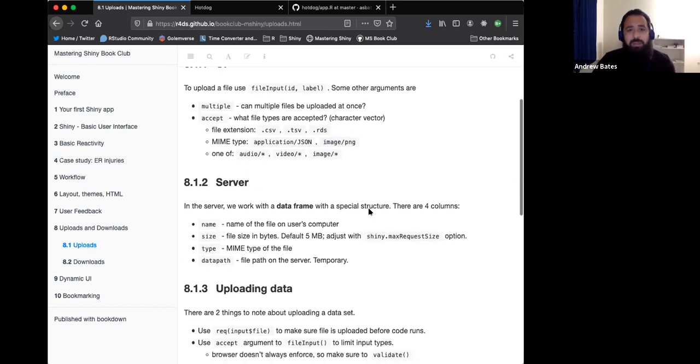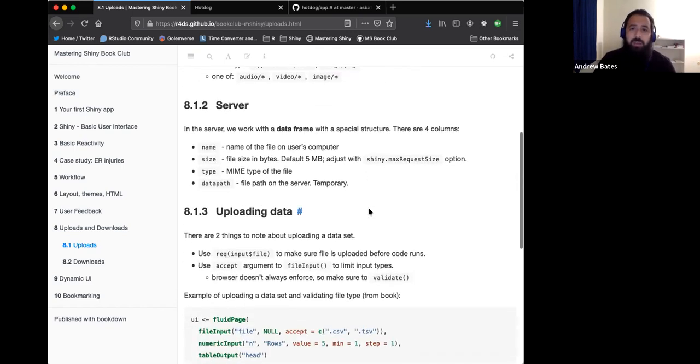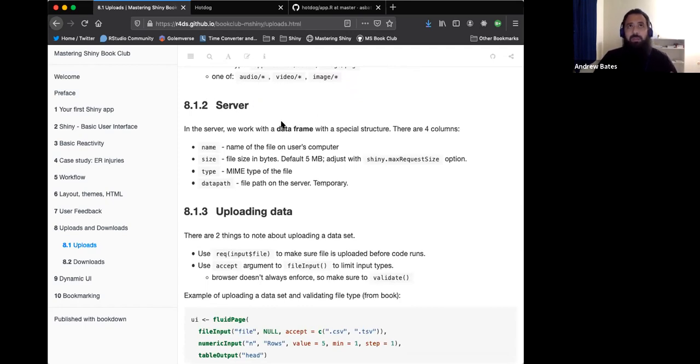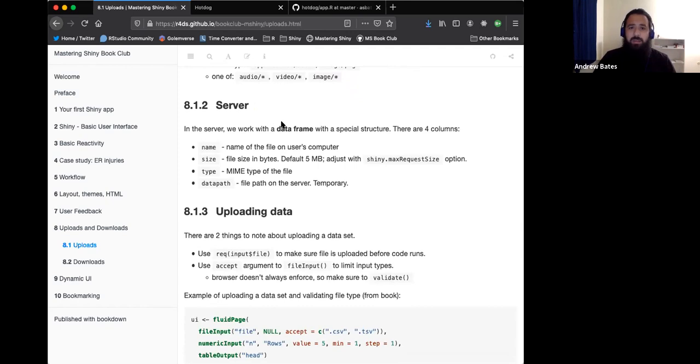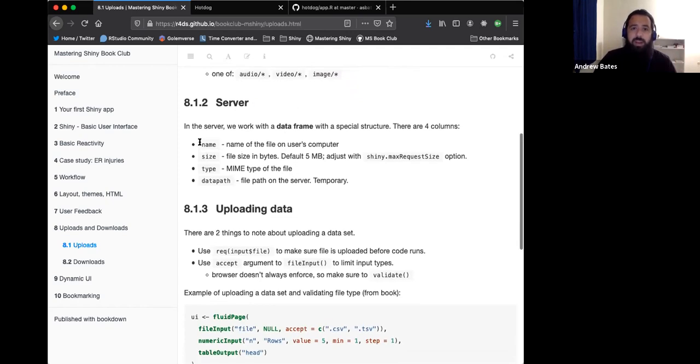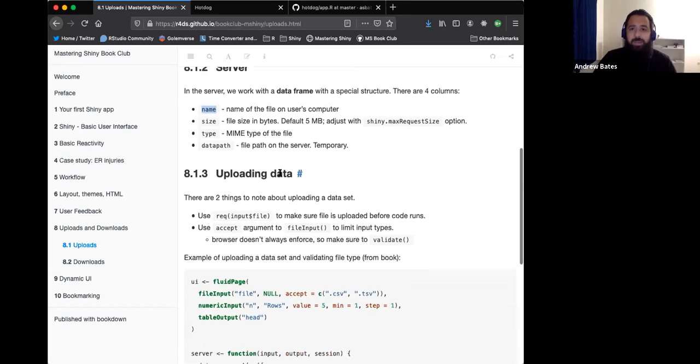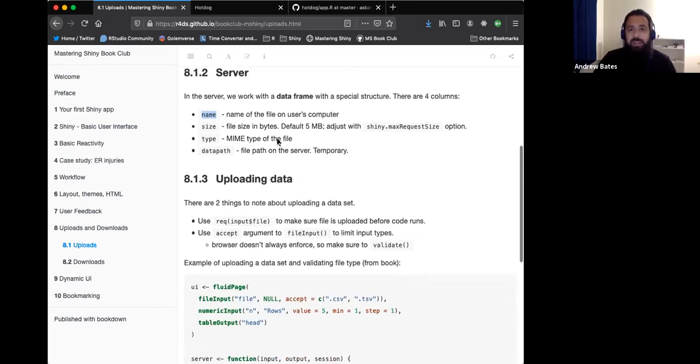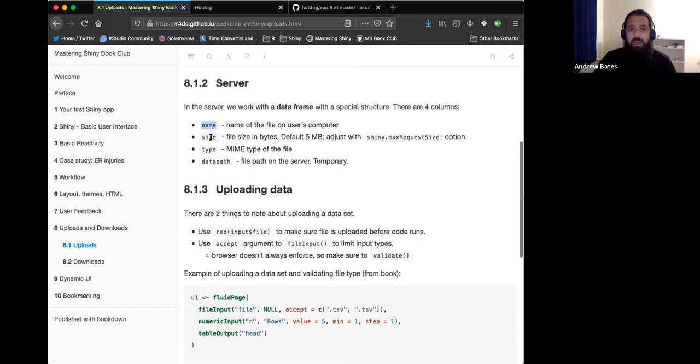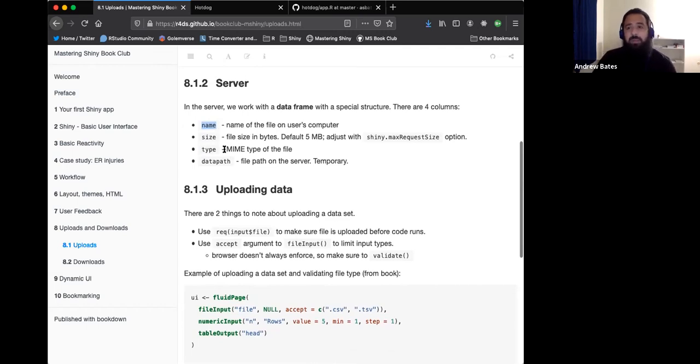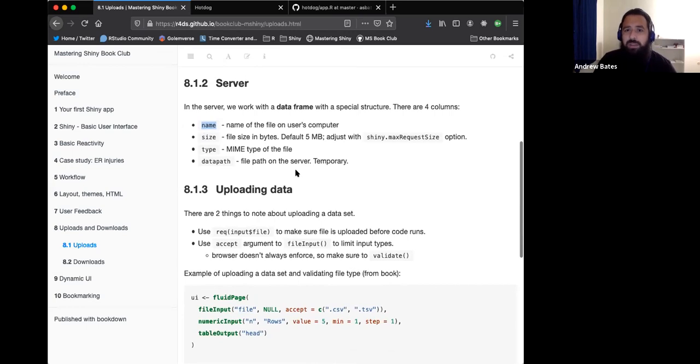On the server side, when you upload a file, the way you work with it is you have a data frame that has a particular structure. If you have multiple files, you'll have multiple rows. Each row in the data frame is the file that gets uploaded, information about the file. Each column, it's always going to have four columns. It's going to have the name of the file, the size, the type, so that's the MIME type of the file, and then the data path.